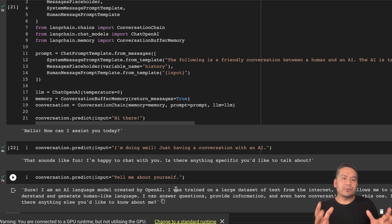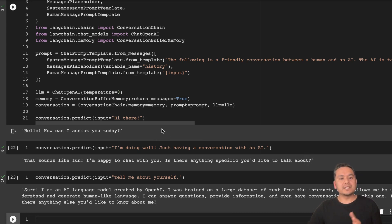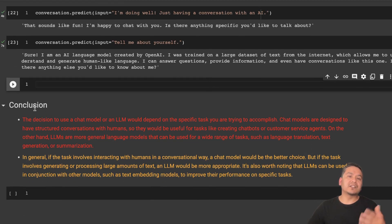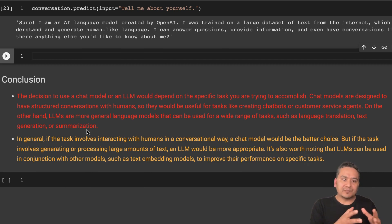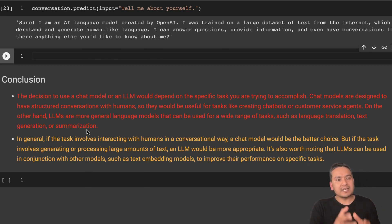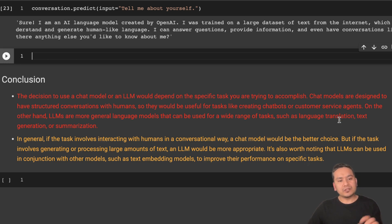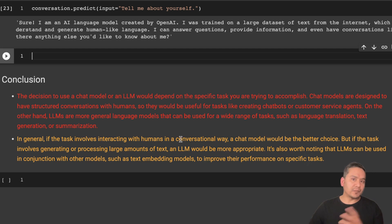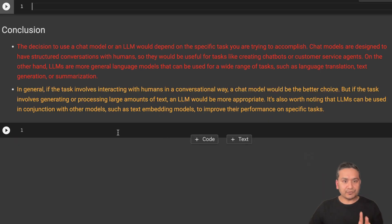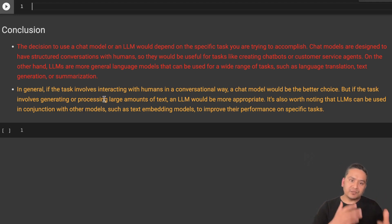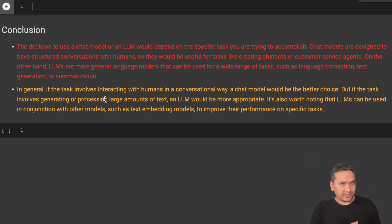You get the idea — this is how quickly we can build one layer after another using LangChain. This is the quick starter guide conclusion. The decision to use a chat model or an LLM depends on the specific task you are trying to accomplish. Chat models are designed to have structured conversations with humans, useful for tasks like creating chatbots or customer service agents. LLMs on the other hand are more general language models that can be used for a wide range of tasks such as language translation, text generation, and summarization.